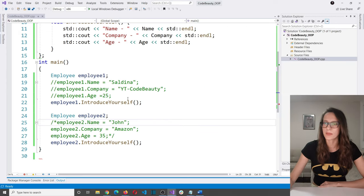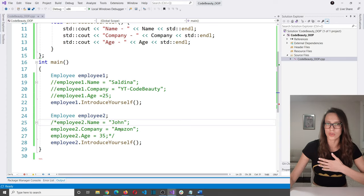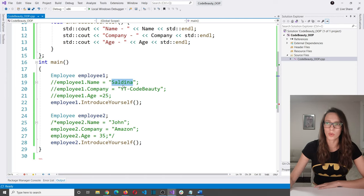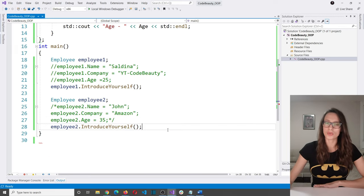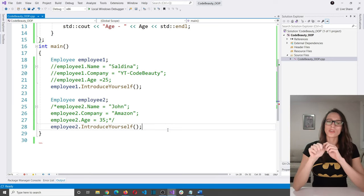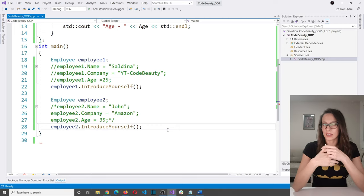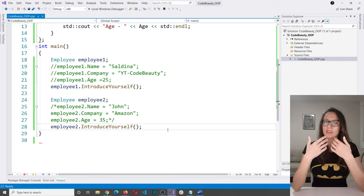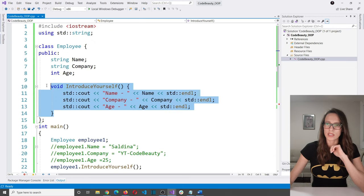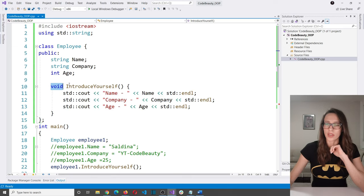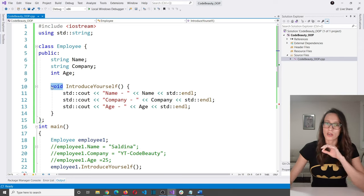Let's see how to create our own constructor. There are three rules. First: a constructor does not have a return type — unlike the introduceYourself method which has void, a constructor has nothing at all. Second: a constructor has the same name as the class — so the constructor of employee class is called employee. Third: a constructor must be public.